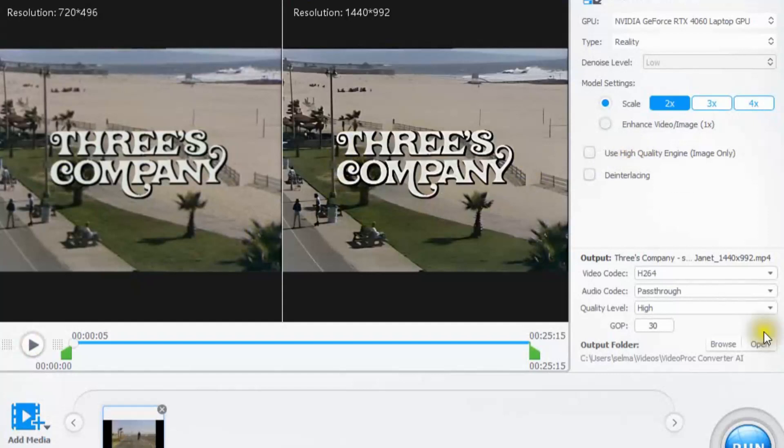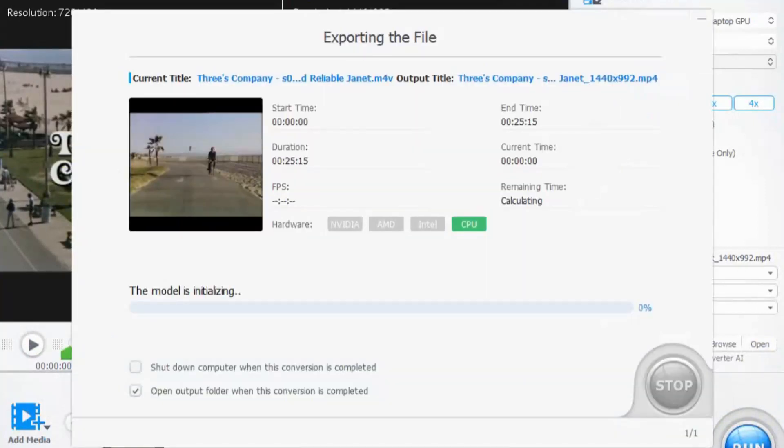What we can do is we're going to click on run and see if it really does do it. So we're going to click on run here and it's going to upscale the entire episode.